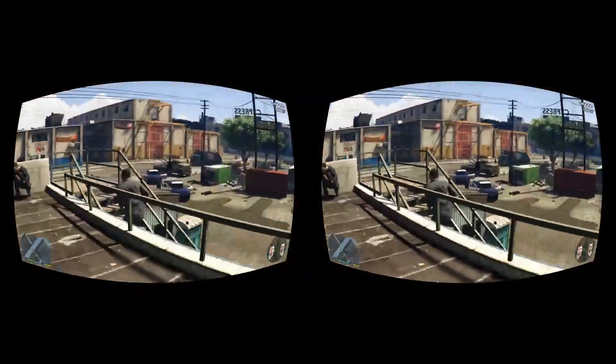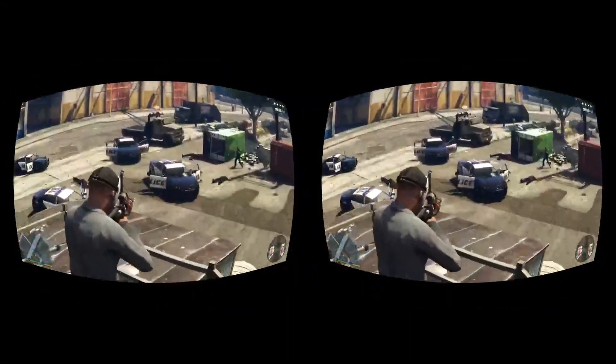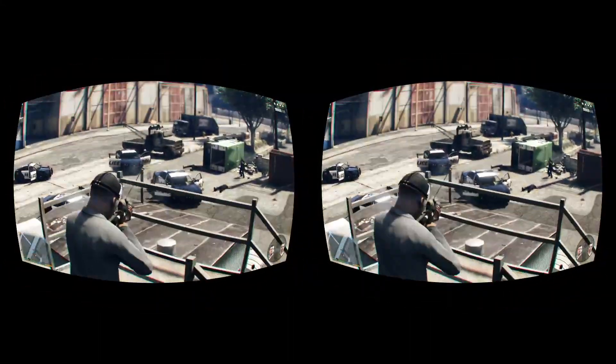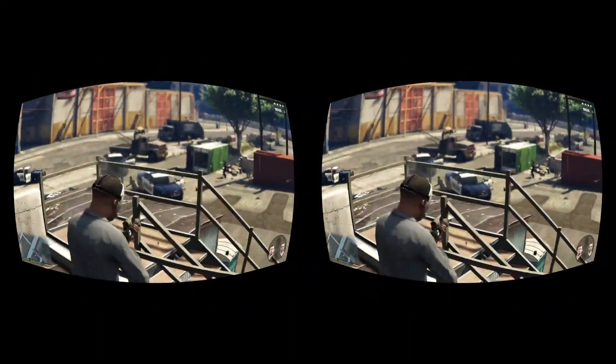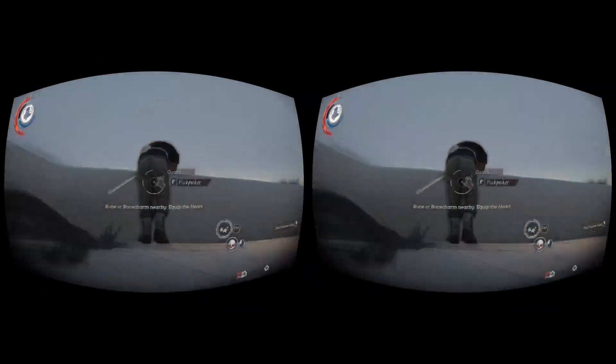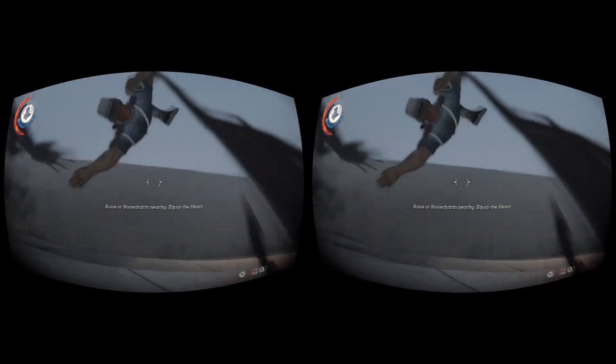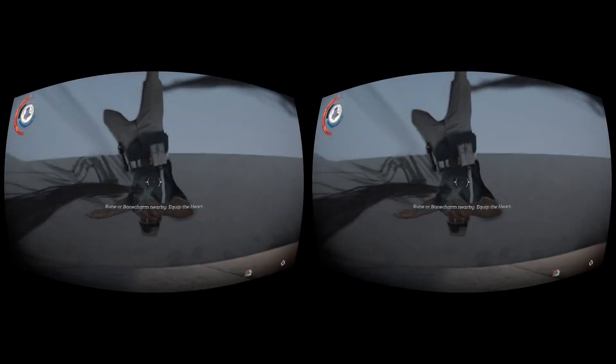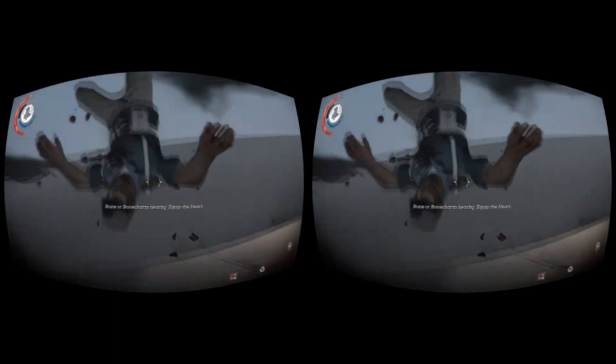A possibility to control the in-game camera with your head movements will let you rediscover your favorite classic games from a completely new perspective.